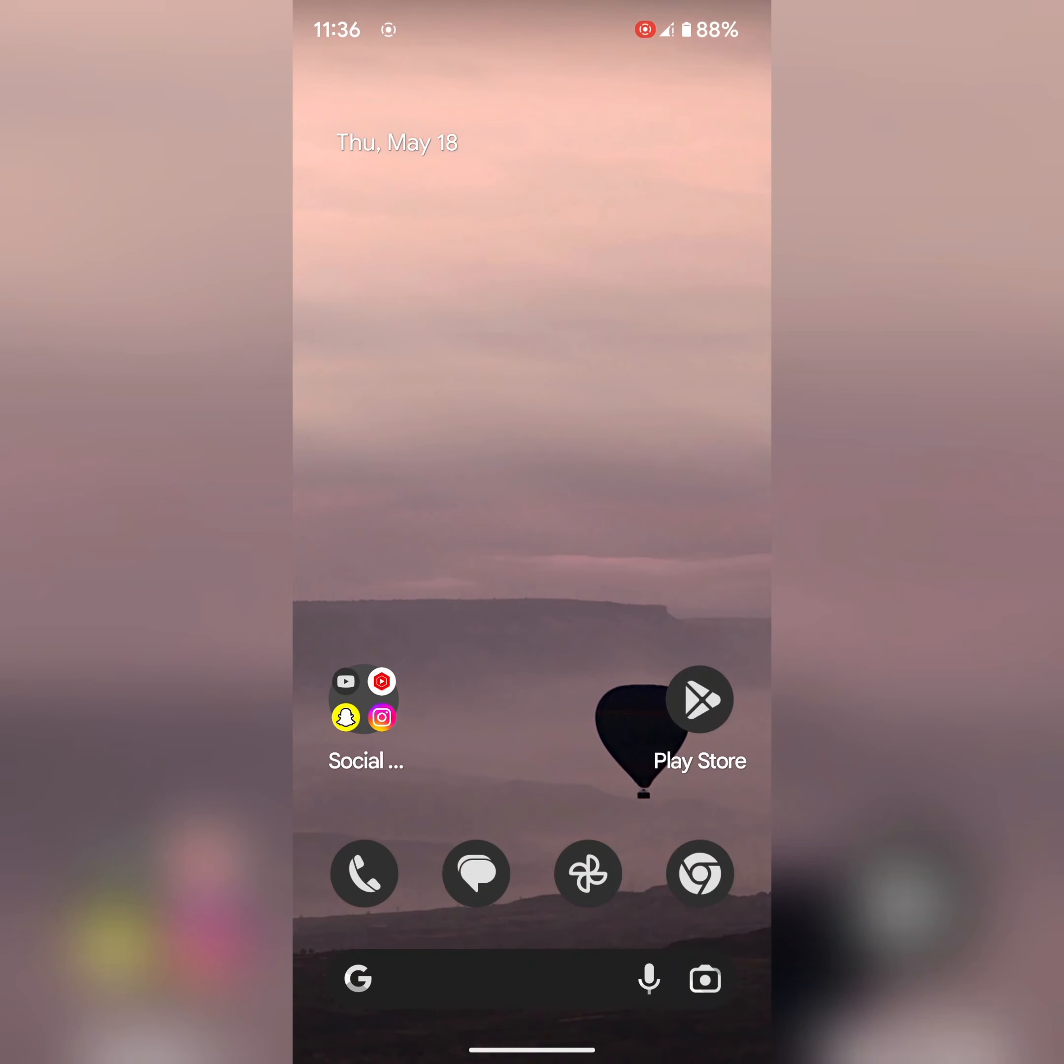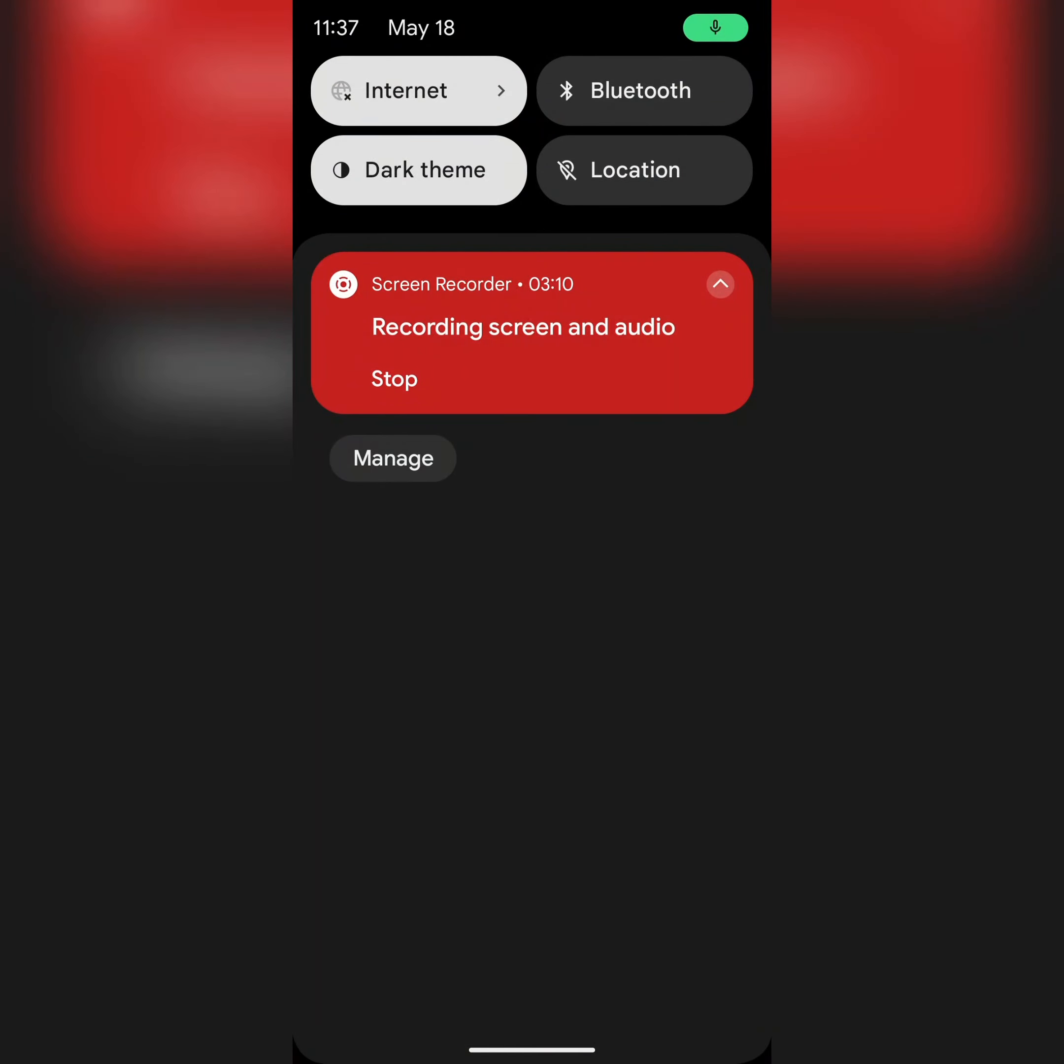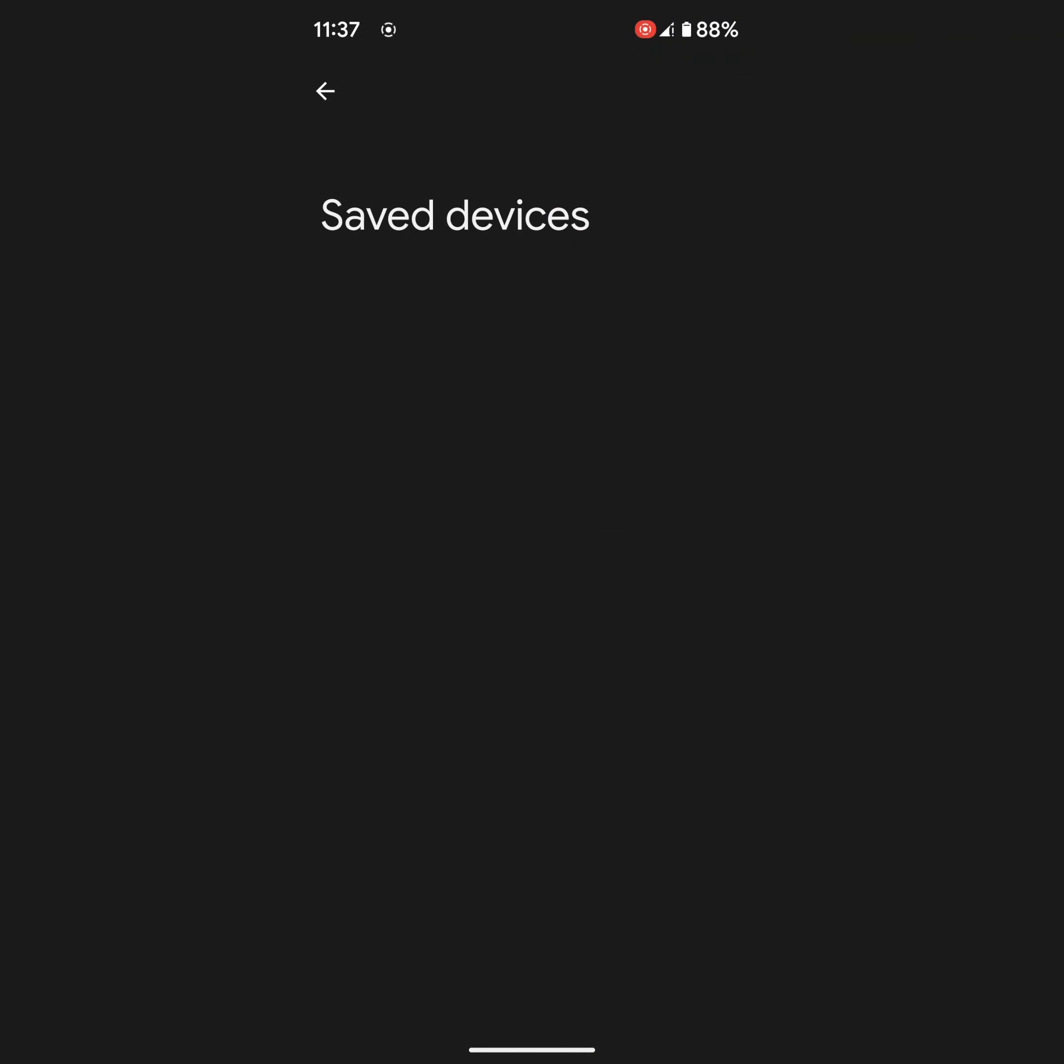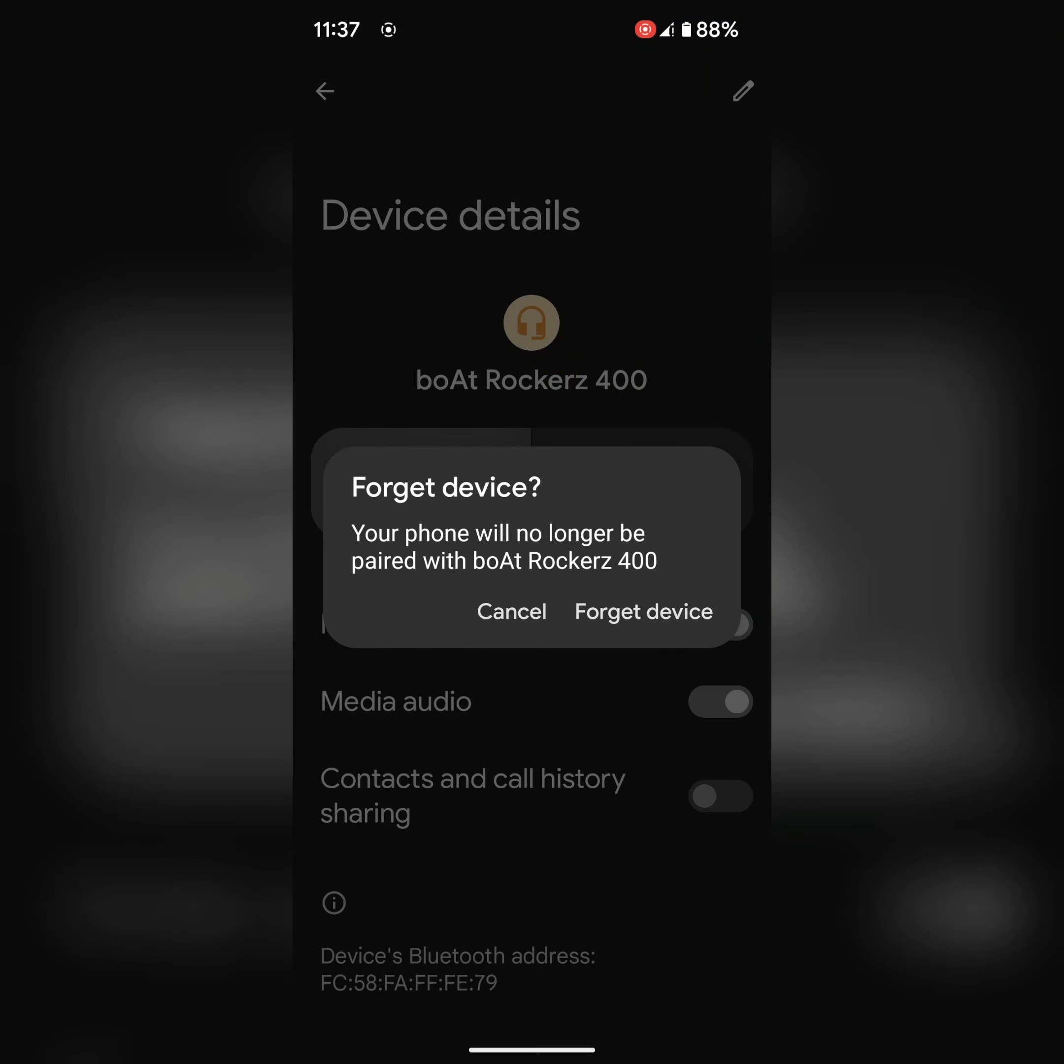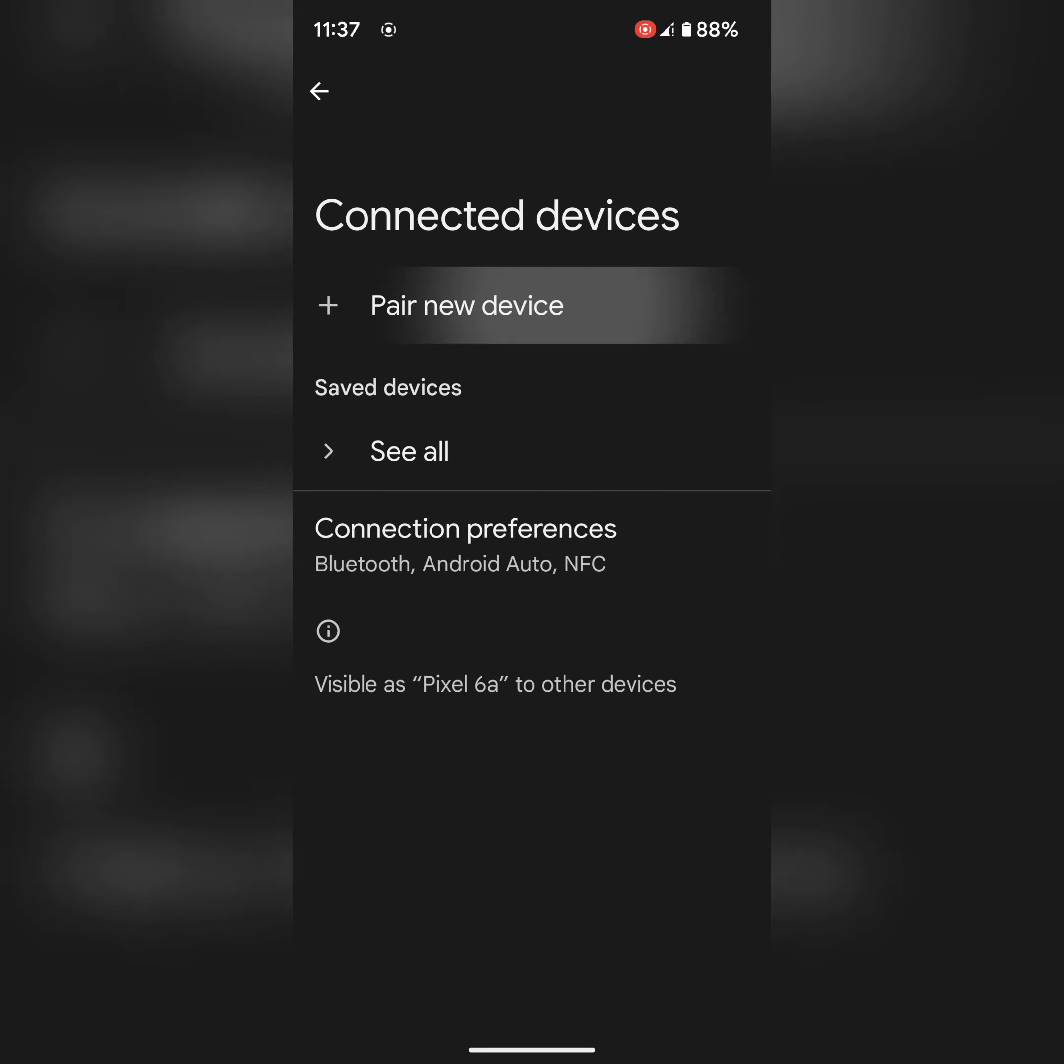In next solution, remove the connected device and repair it. Pull down the notification, long press Bluetooth, tap on see all. Now select the device you already connected, tap on the settings gear icon, tap on forget, tap on forget device to remove it from your device. Now go back and tap on pair new device and try to connect the pair.